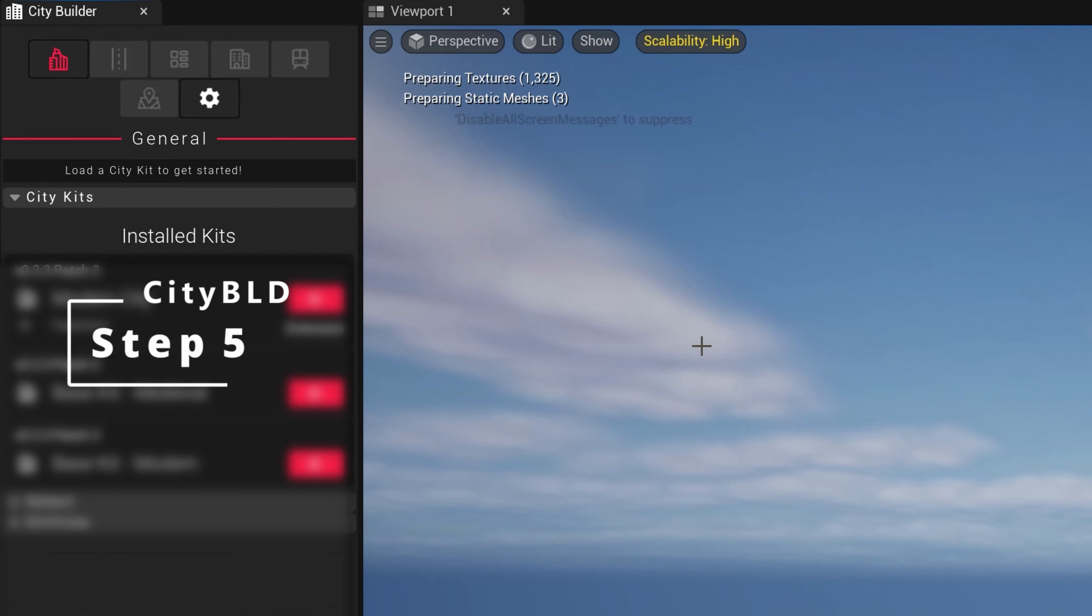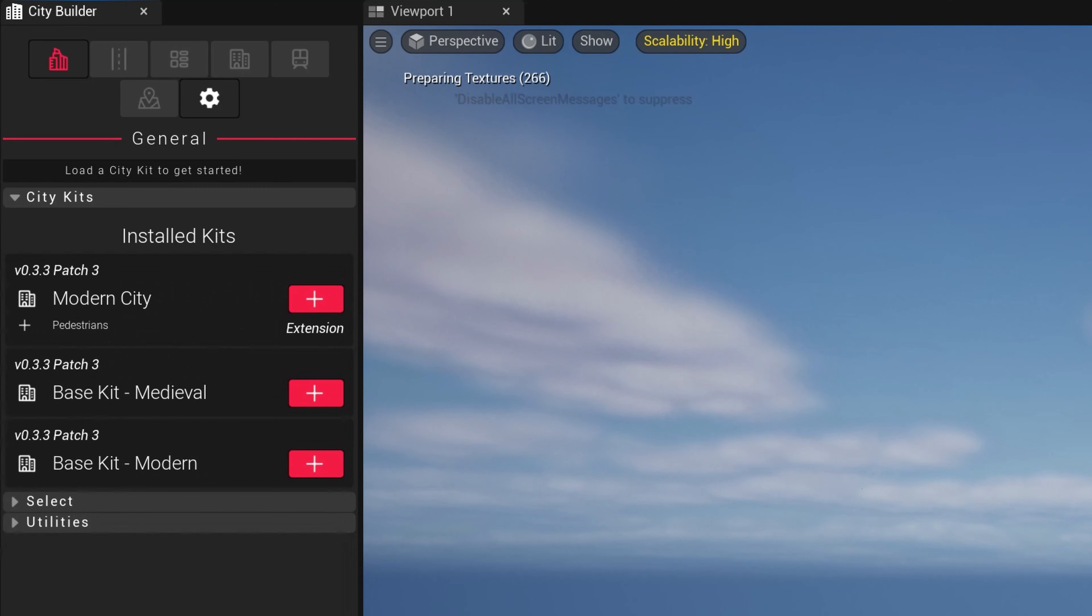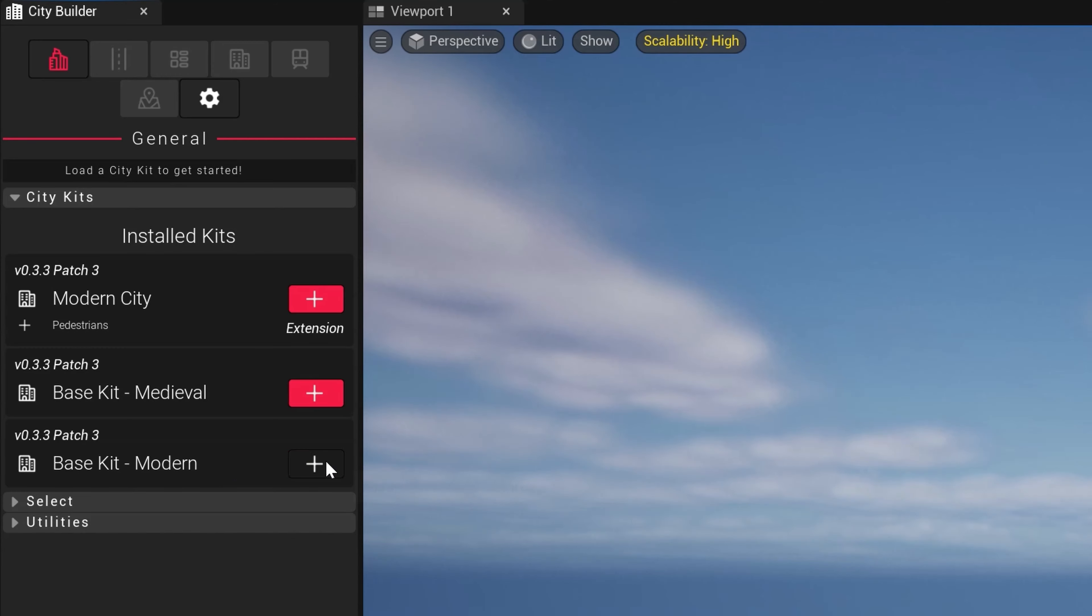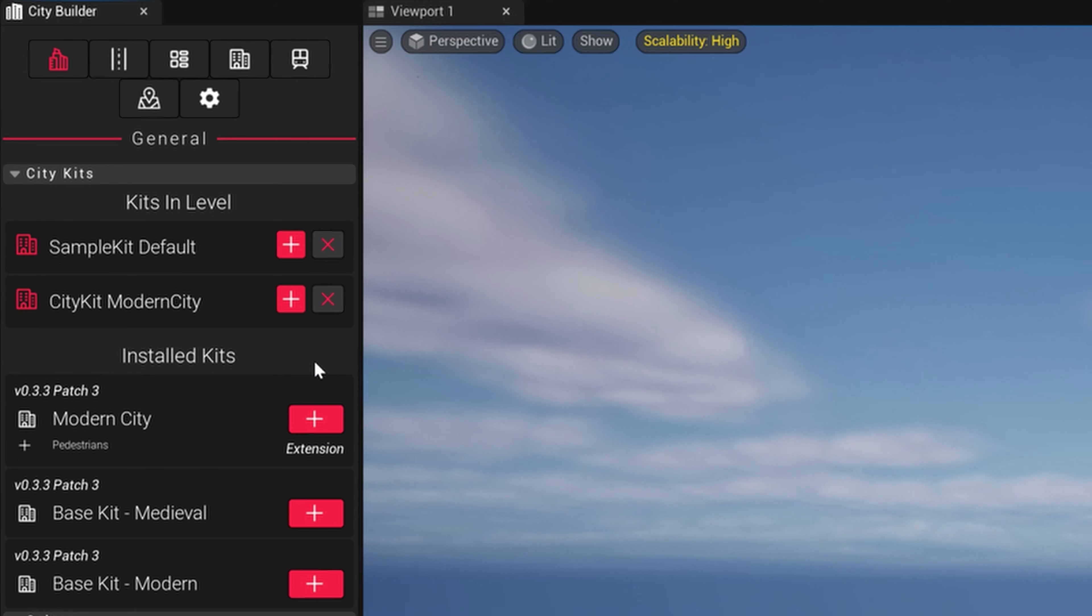Lastly, in step five, we now see multiple tabs across CityBuilder and have access to our general tab. Underneath, we have our downloaded City Kits with their updated versions and patches which we may simply click the plus button next to a kit and the CityBuild interface will activate.